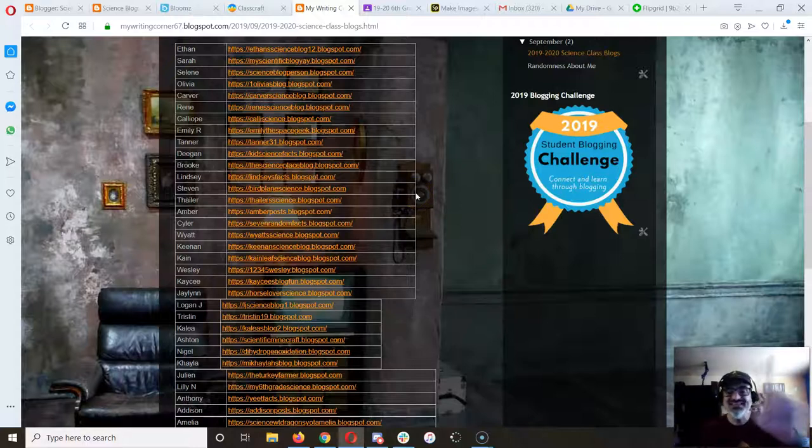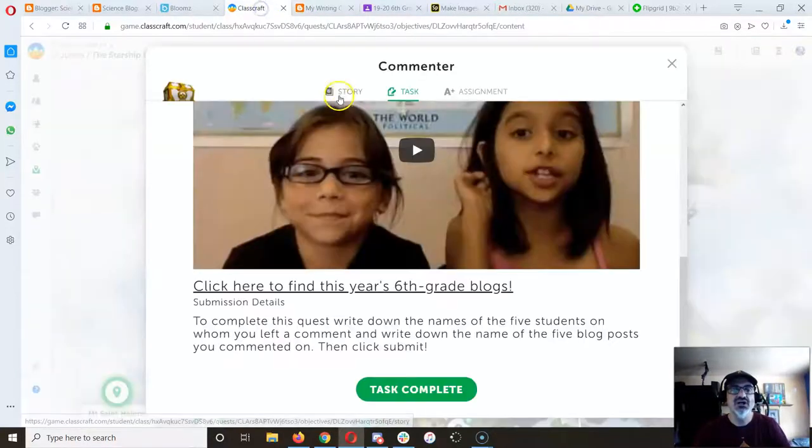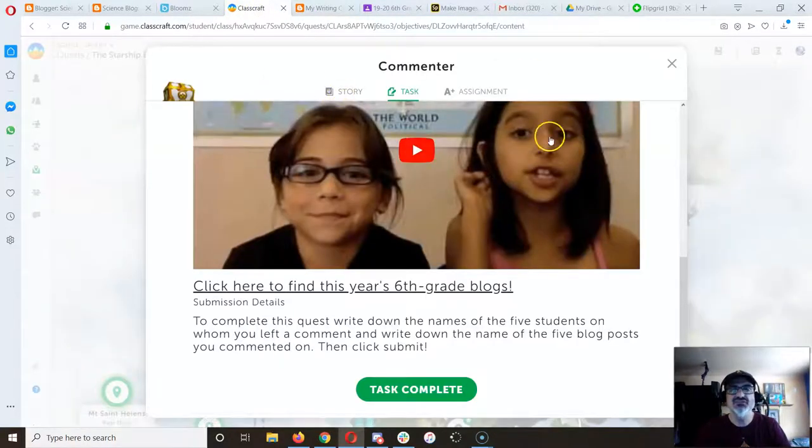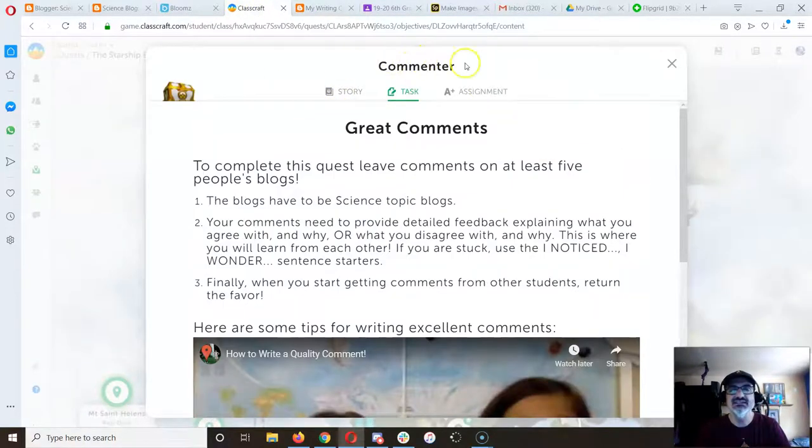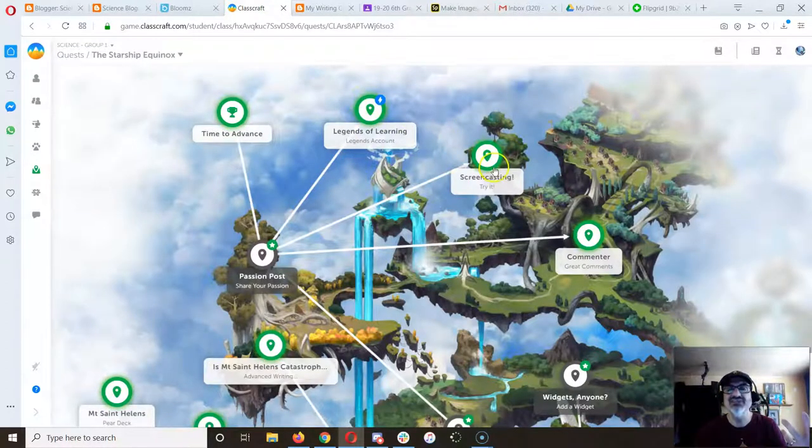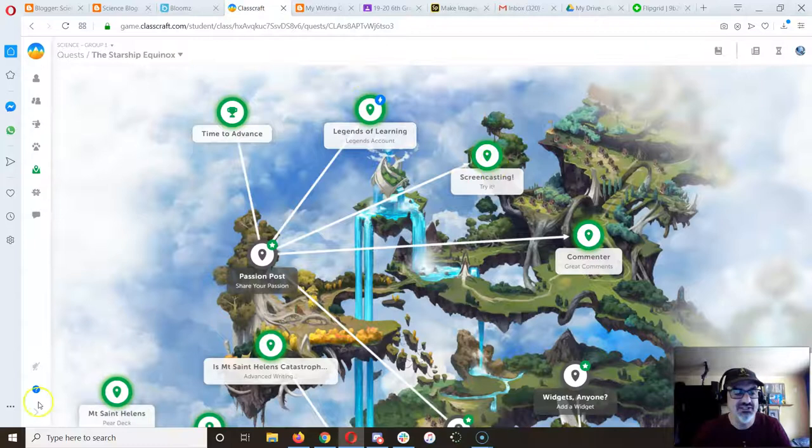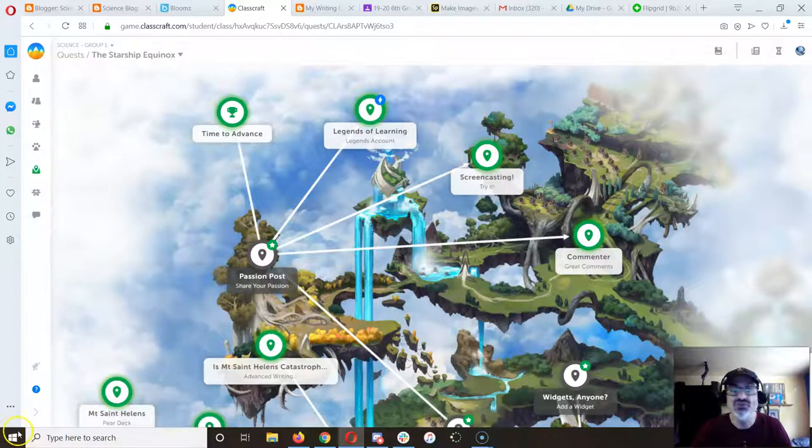So that's thing number one to do on our very first island. It's called Commenter. And you know check out Legends of Learning and Screencasting if you haven't already. Those are good too.